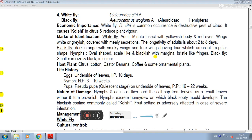The first pest is lemon butterfly, second is leaf miner, and the third citrus pest is whitefly.